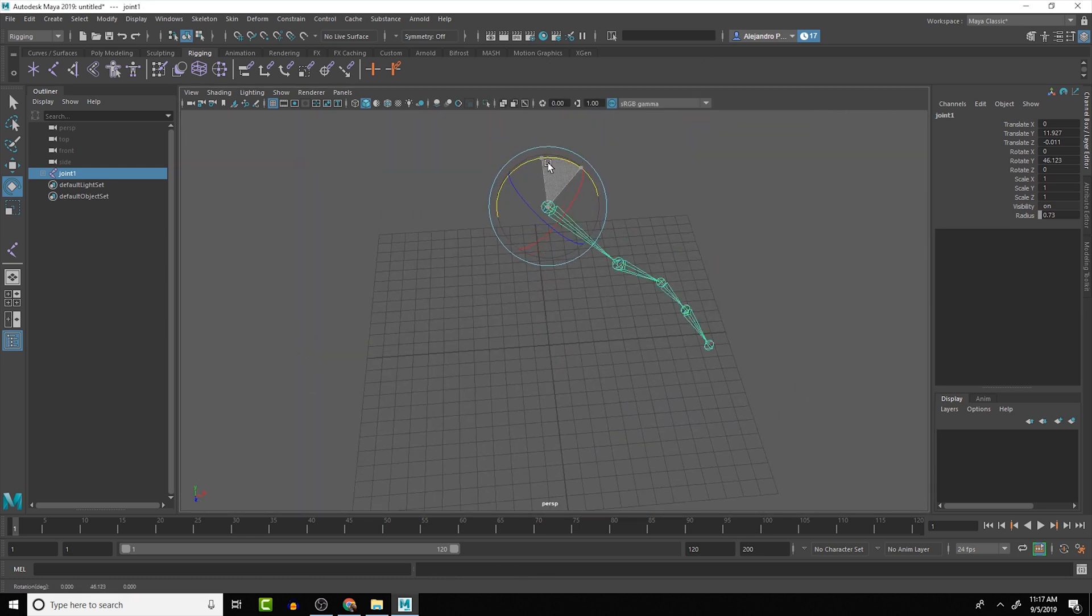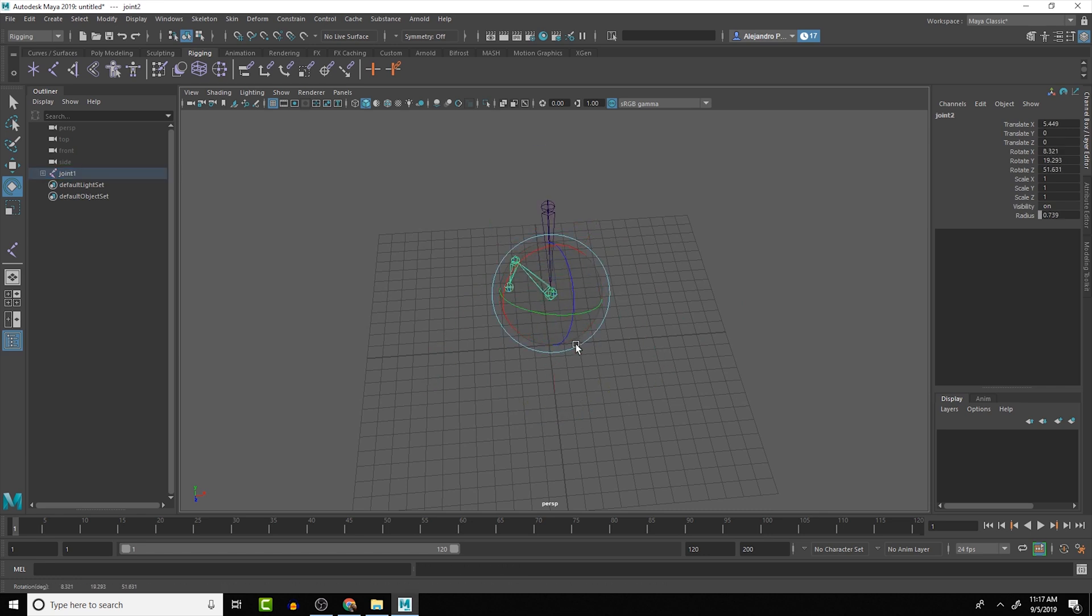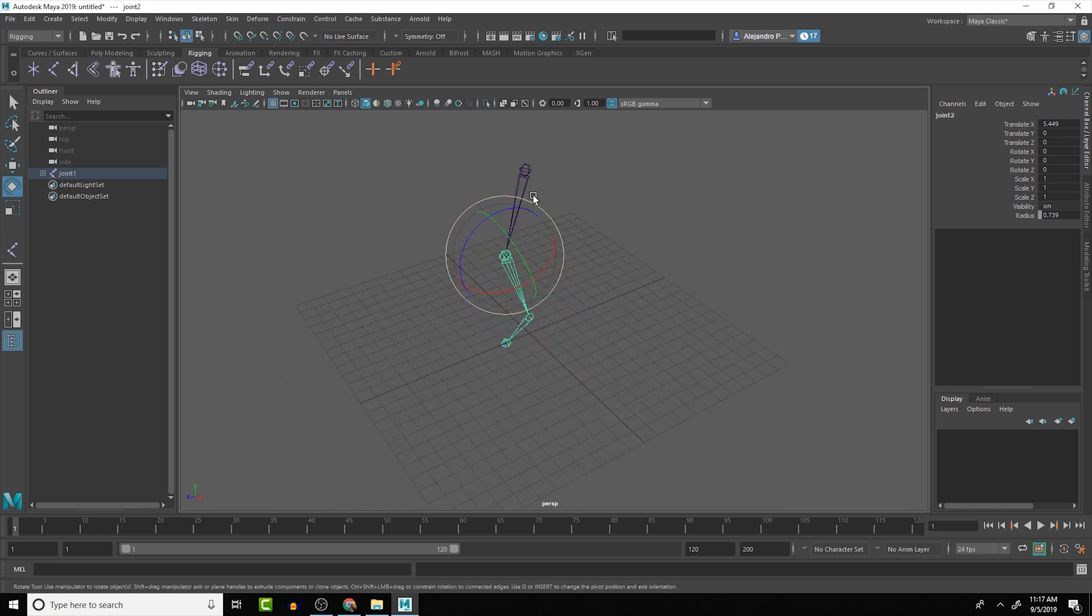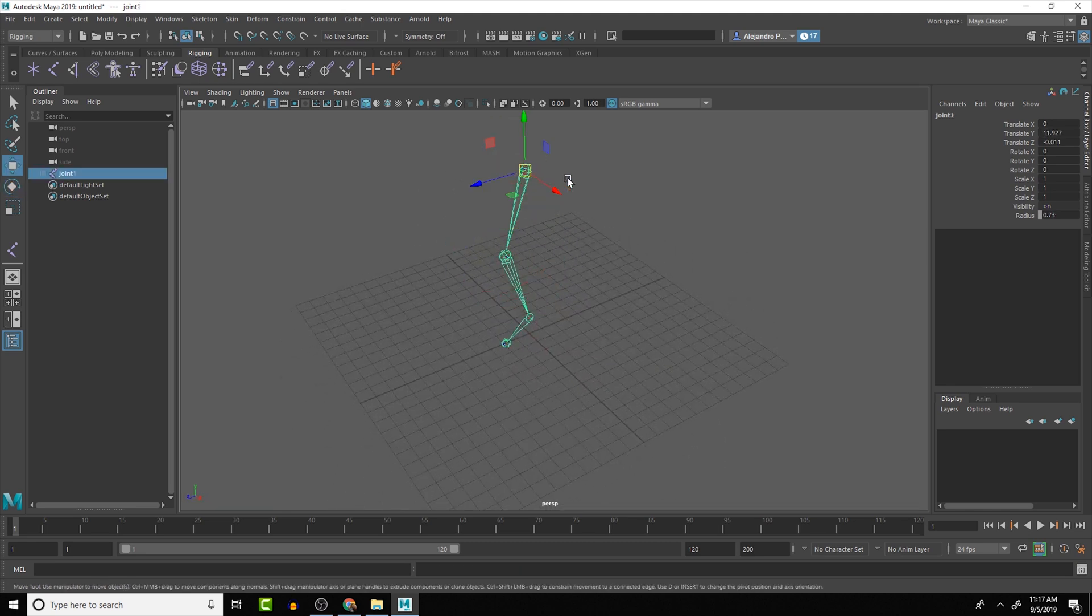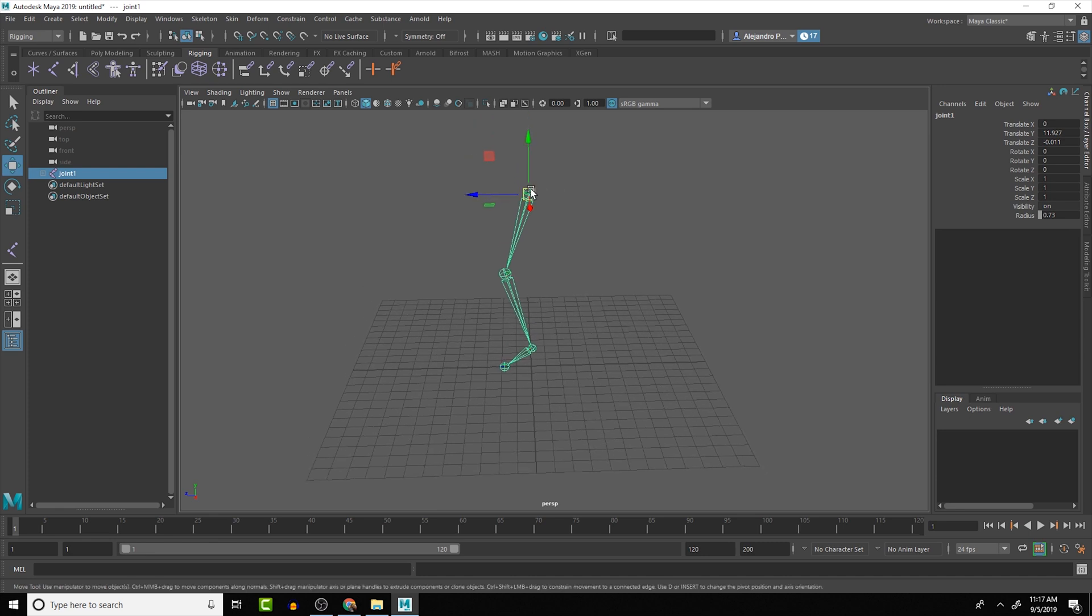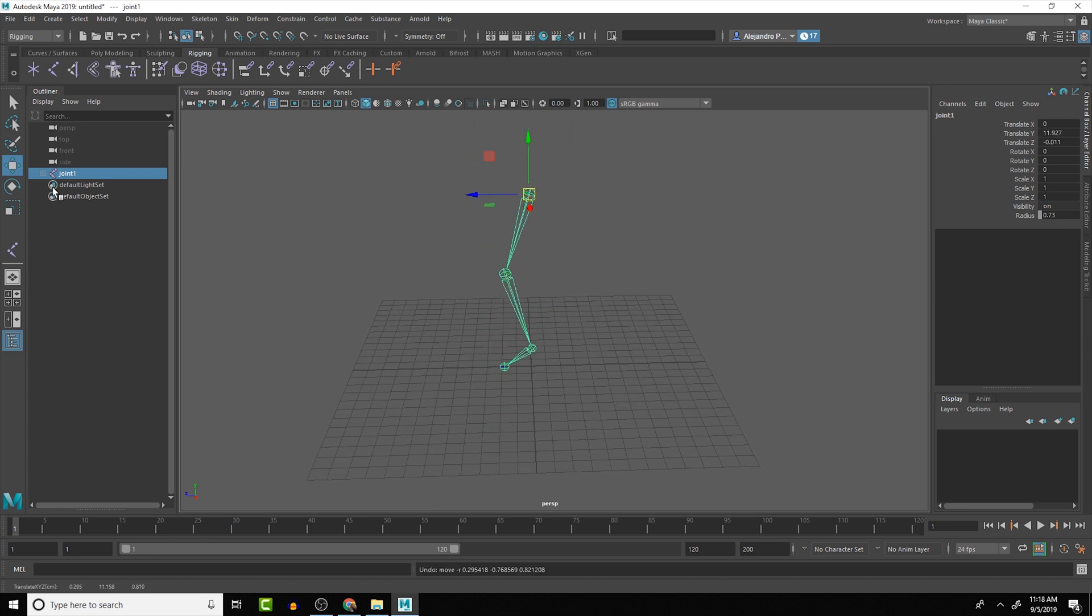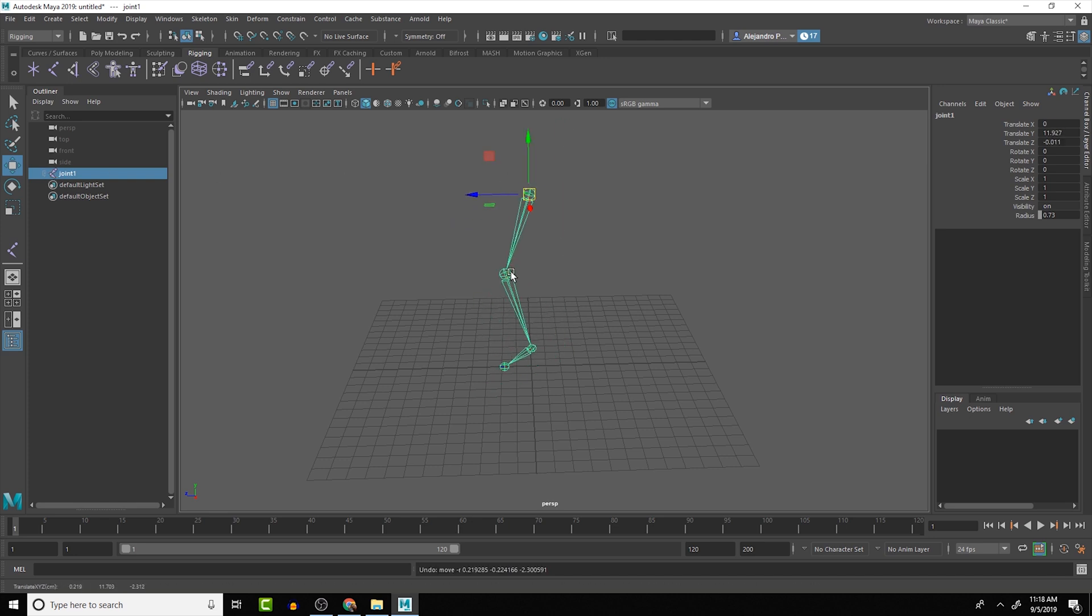You'll see that we can rotate the different joints. Also, predominantly what we want to do is rotate, although sometimes you'll want to move them. And just like with the parenting that we saw in the previous lesson, if we move the parent here, all the children move down with it.